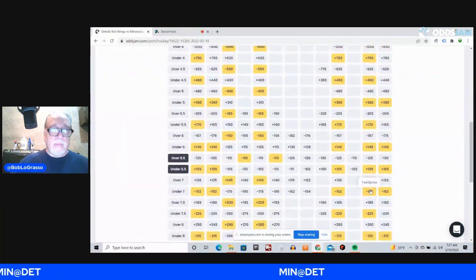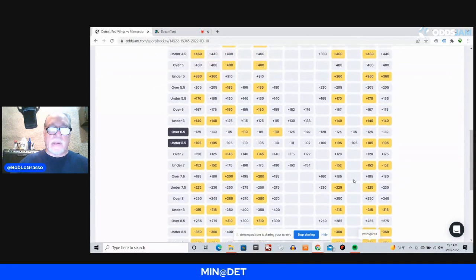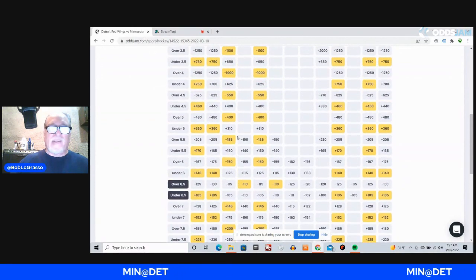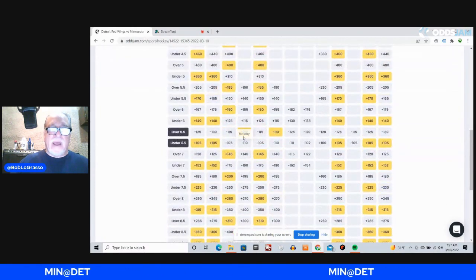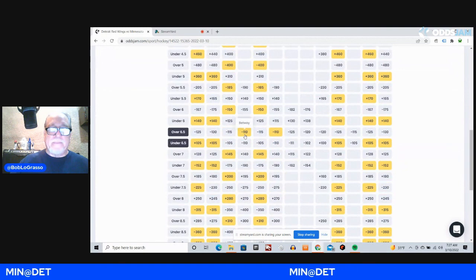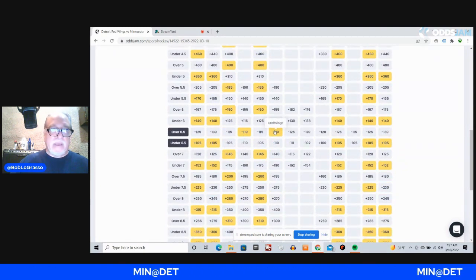So the number here is 6.5, over 6.5, and you can find that at Betway at minus-110, and DraftKings, minus-110.